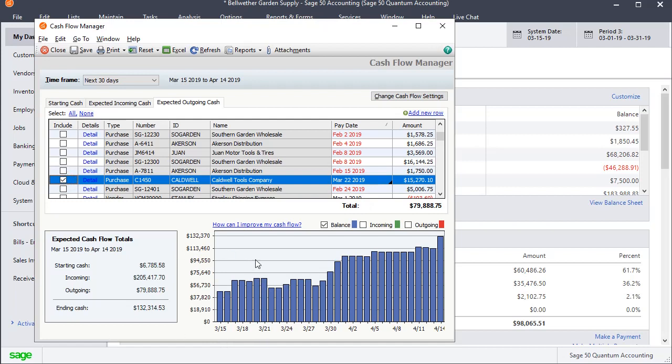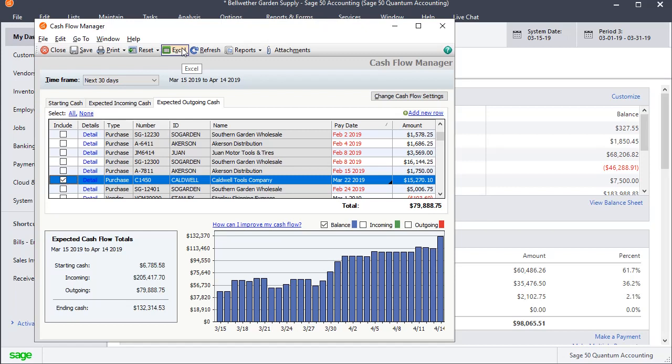So once you've gone through and made your selections, got everything set the way you want it, you can save this if you just want to be able to come back to this later, the same way it is. You could also print this, you can send it to Excel, or if you want to start over, you can reset.